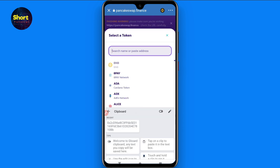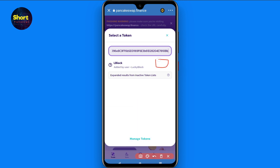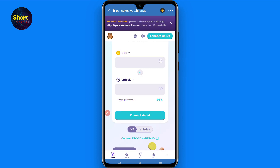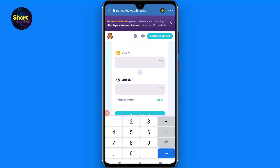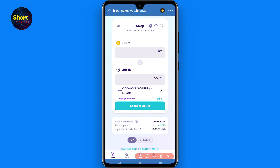Scroll up and in the token selection field, paste the contract address you copied from CoinMarketCap. You will see Lucky Block token appear with an import option — click on it and then select it. Now enter the amount in BNB you want to spend. I have selected 0.12 BNB.